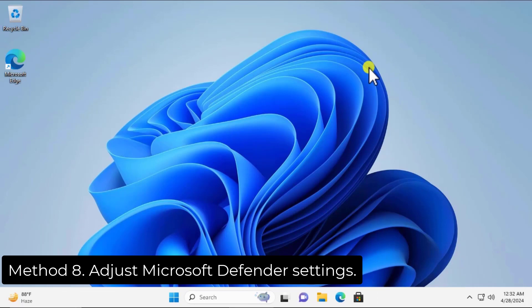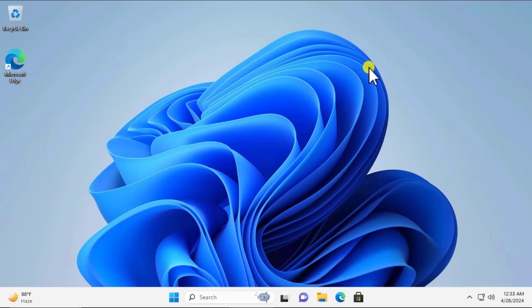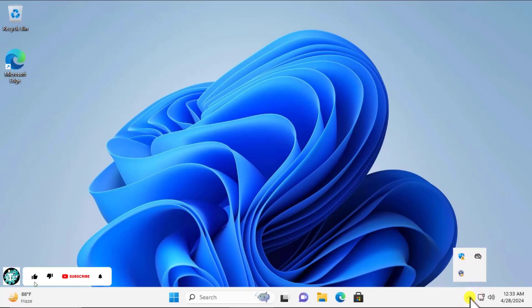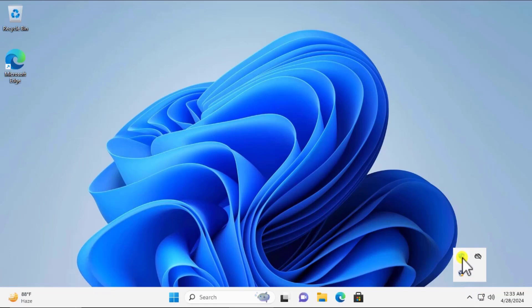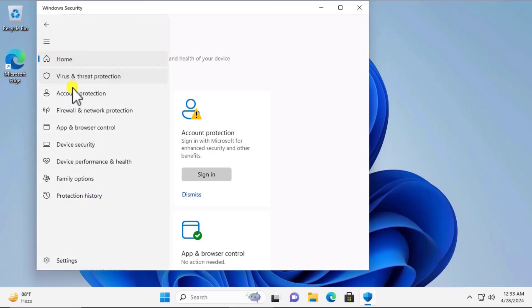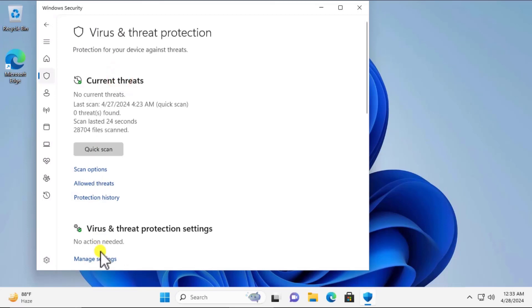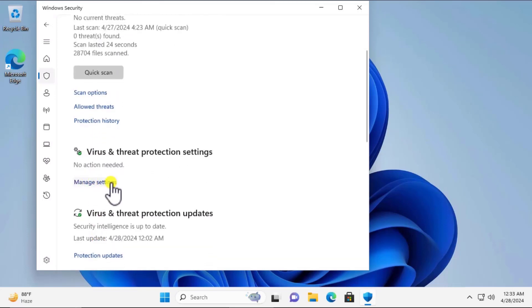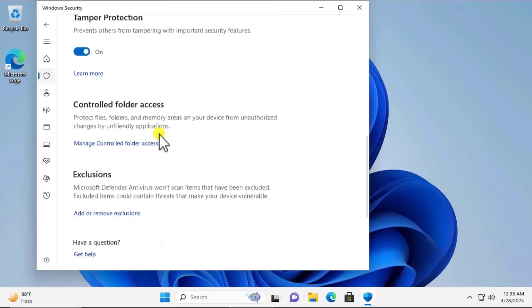Method 8: Adjust Microsoft Defender settings. Click the arrow in the system tray. If you are using Microsoft Security, you can turn off all Microsoft Defender settings so it cannot block the application. Double-click the icon, go to Virus and Threat Protection, click Manage Settings, and turn off all the options.